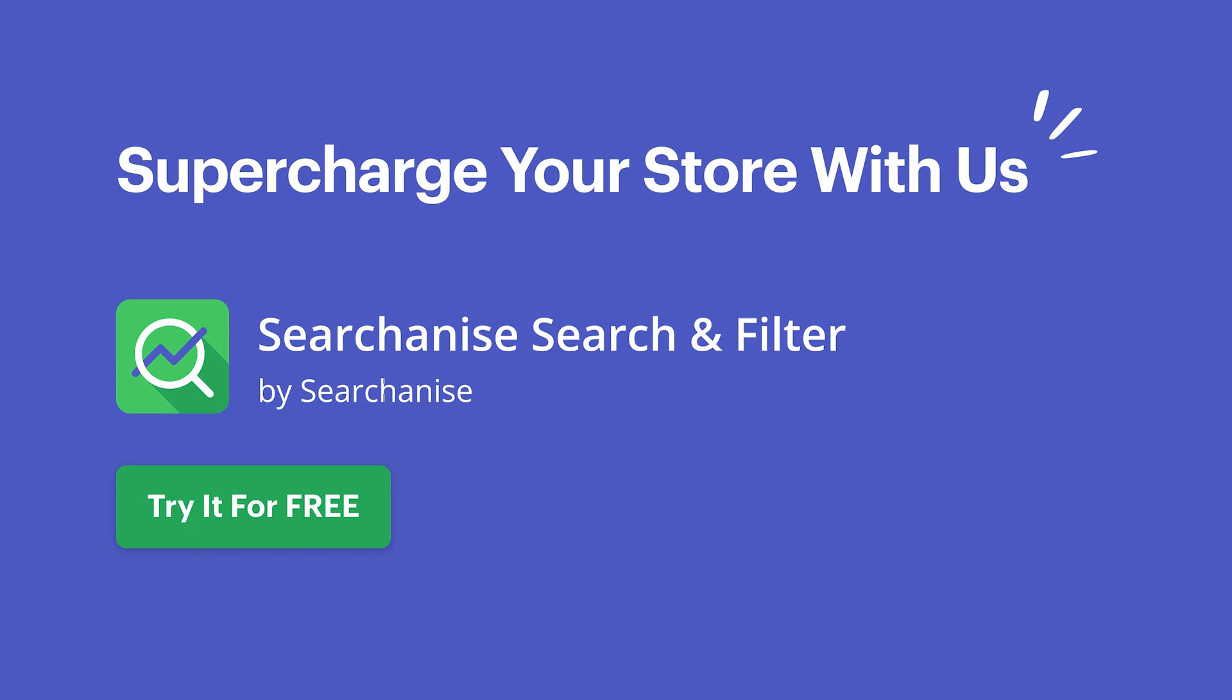Thanks for joining me today. That wraps up this tutorial. If you found this video helpful, please give it a thumbs up, share it, and don't forget to subscribe for more tutorials.